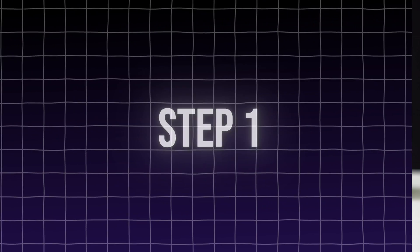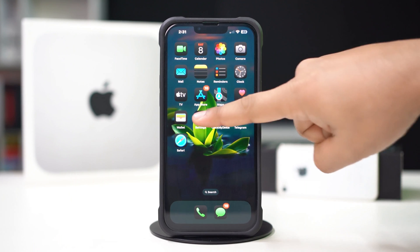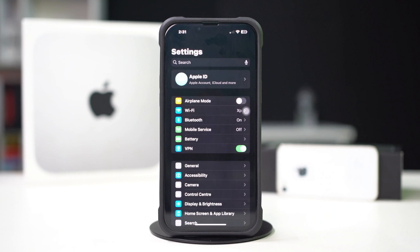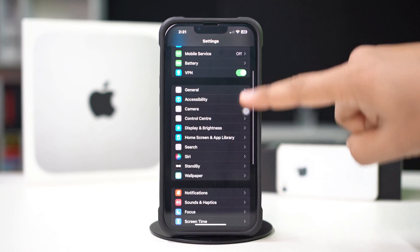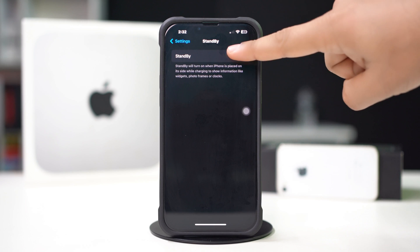Step 1: Enable standby mode. Open settings on your iPhone, scroll down and tap standby. Toggle on standby mode.